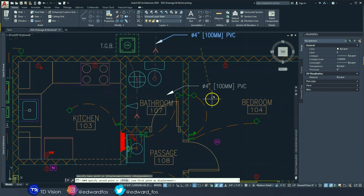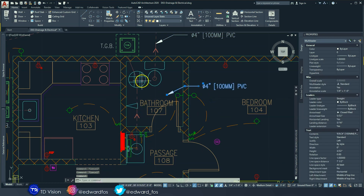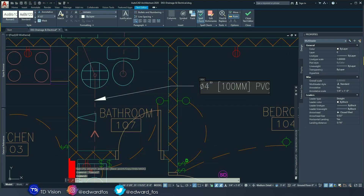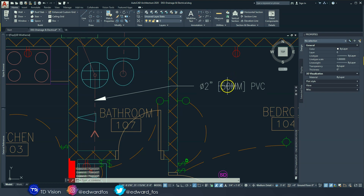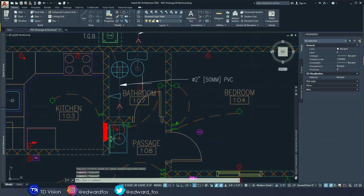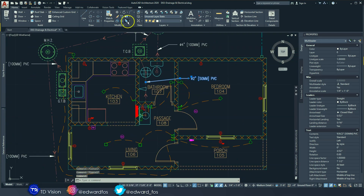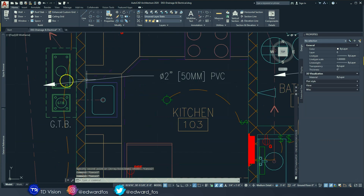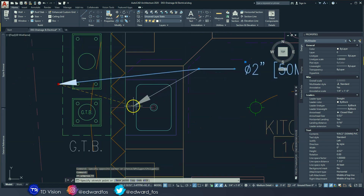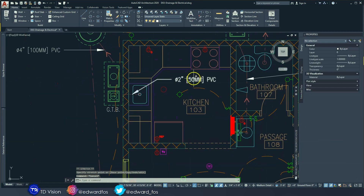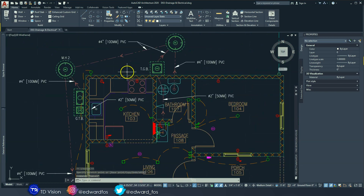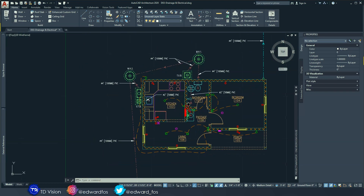Those smaller pipes are two-inch PVC. If four inches equals 100 millimeters, then two inches equals 50 millimeters. I'll copy that label again and put it in the kitchen because we have another two-inch pipe inside there as well. We're just going around labeling each pipe and making sure they have the correct information.